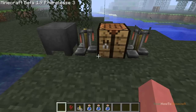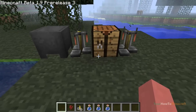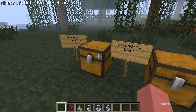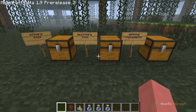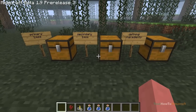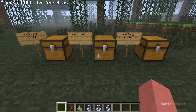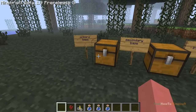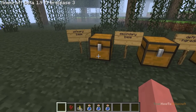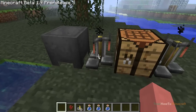The next thing I'm going to talk about is the potion ingredients and what you need to do. I've broken these up into three main sections: primary base, secondary base, and defining ingredients.